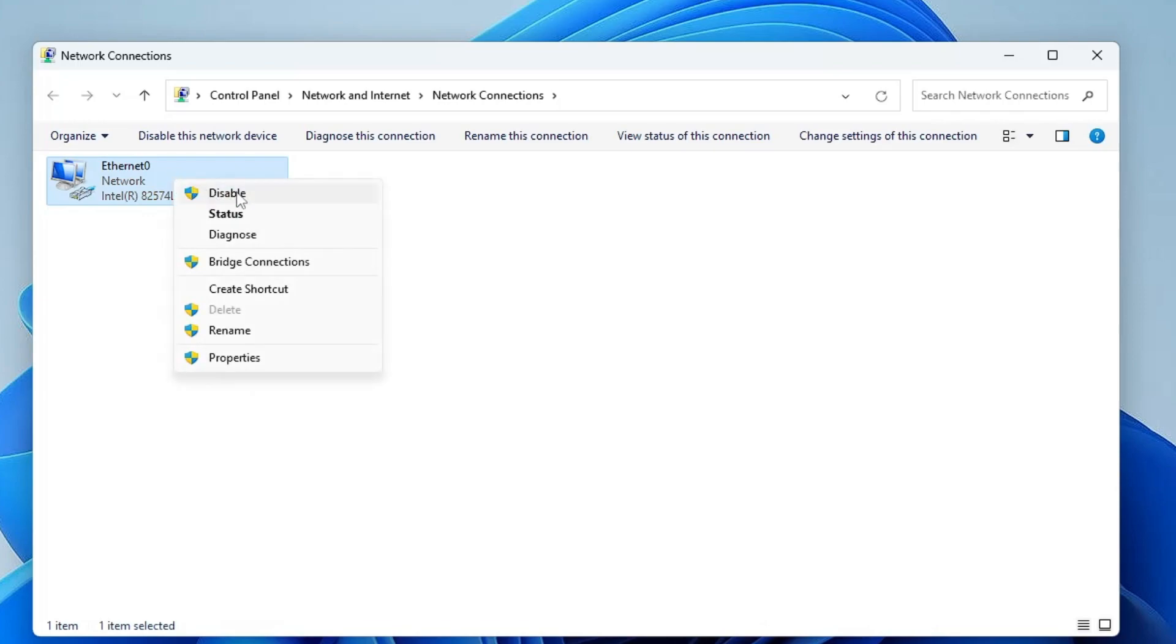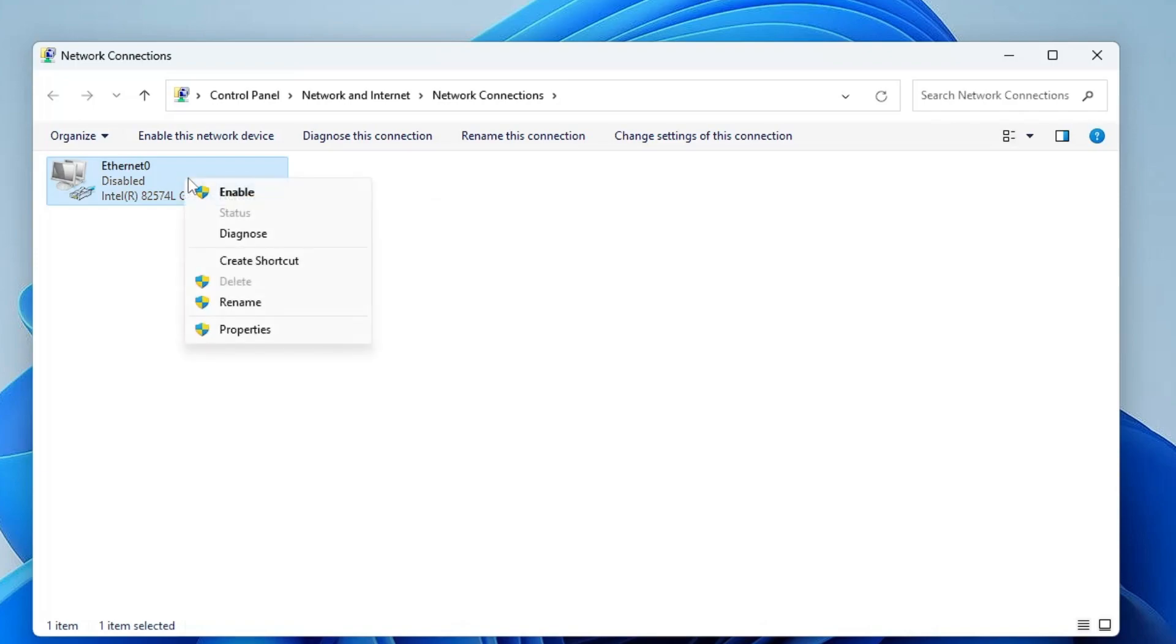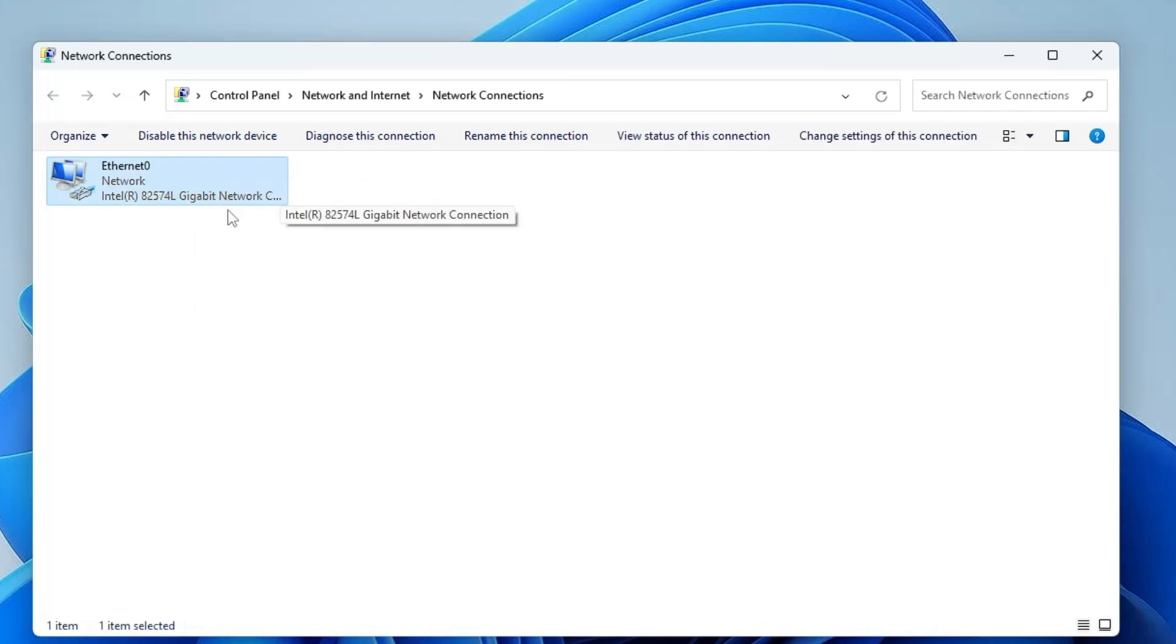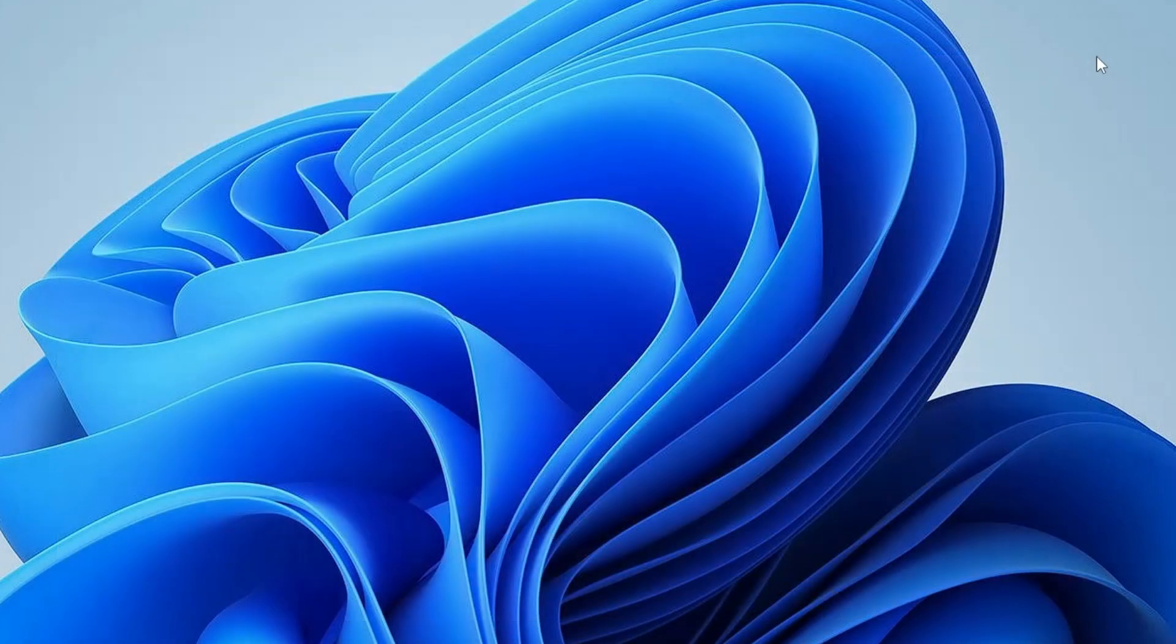Make a right-click on it, choose Disable. Wait for a few seconds, again make a right-click on it, and choose Enable. This is also a very powerful method. After this, check back if the issue has been resolved.